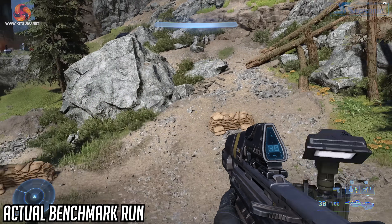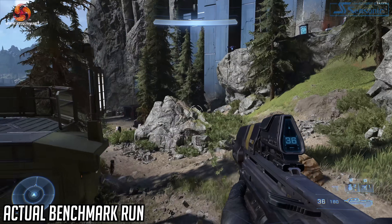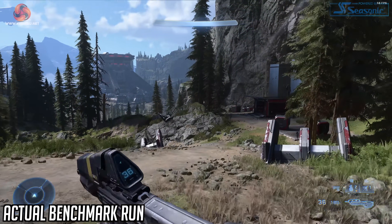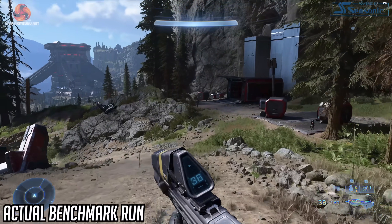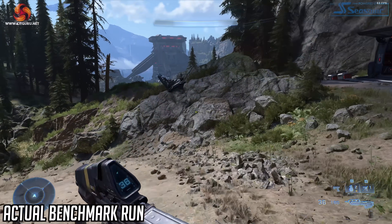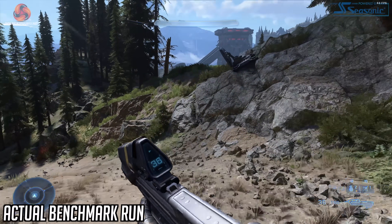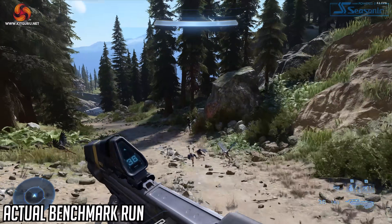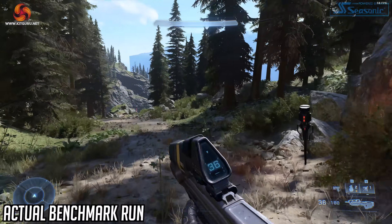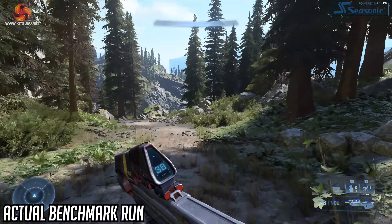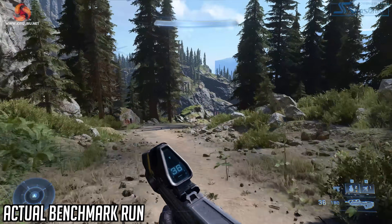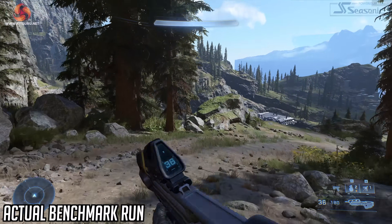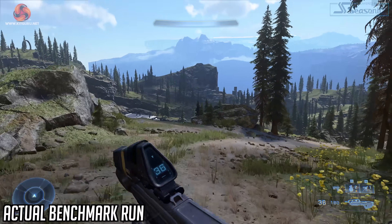For our benchmark sequence today, we're recording the Master Chief sprinting over the open world on Zeta Halo. If you've played the game you'll know FPS is significantly lower on the open world after the first two indoor missions, so of course that's what we're testing today. I also want to point out that today we are using the regular retail version of the game as anyone can get from Xbox Game Pass and not a special review build.